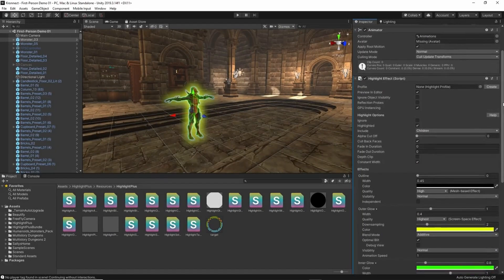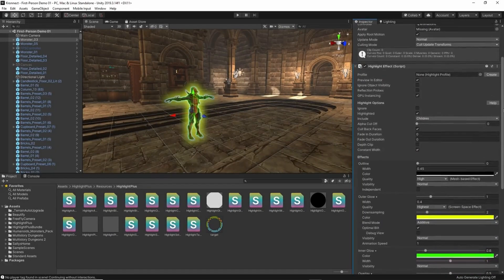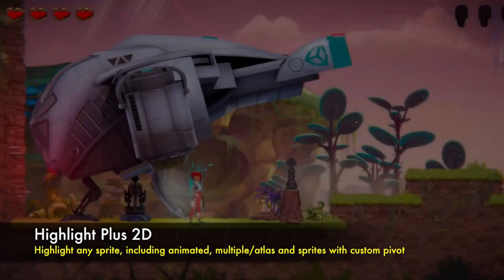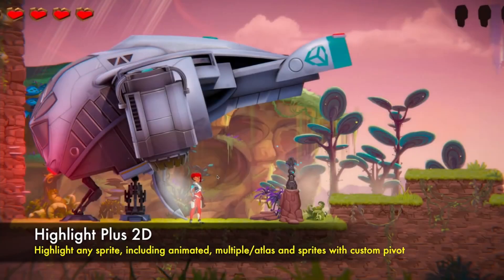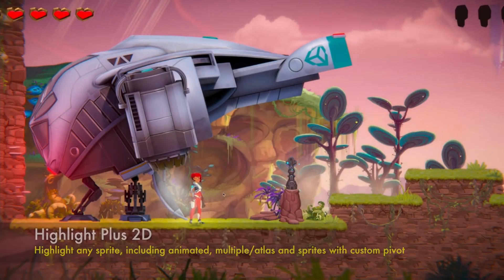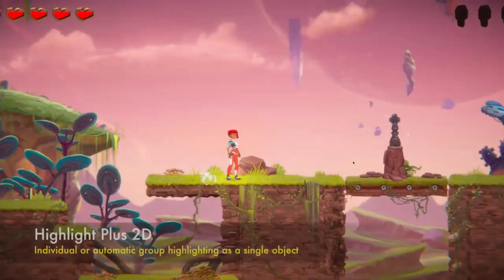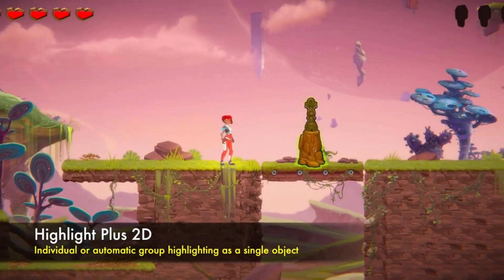And if you want to highlight sprites, they have another package called Highlight Plus 2D, which is more designed for sprite highlighting. However, this one is not on sale this time around.